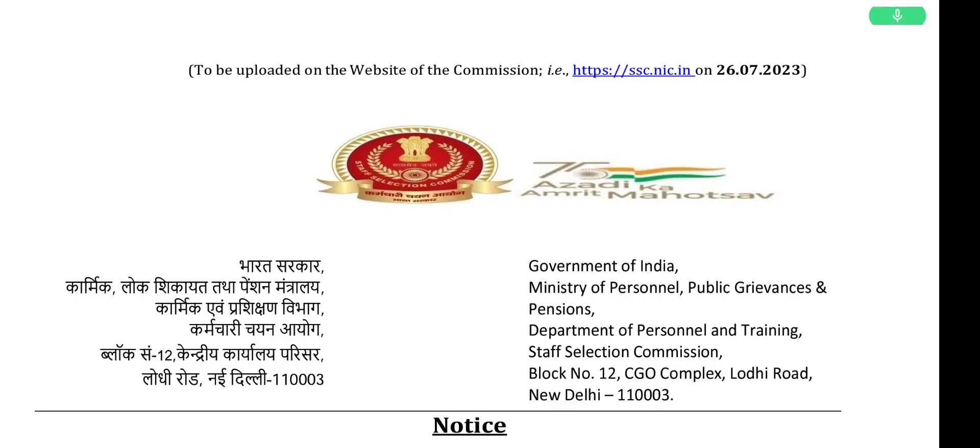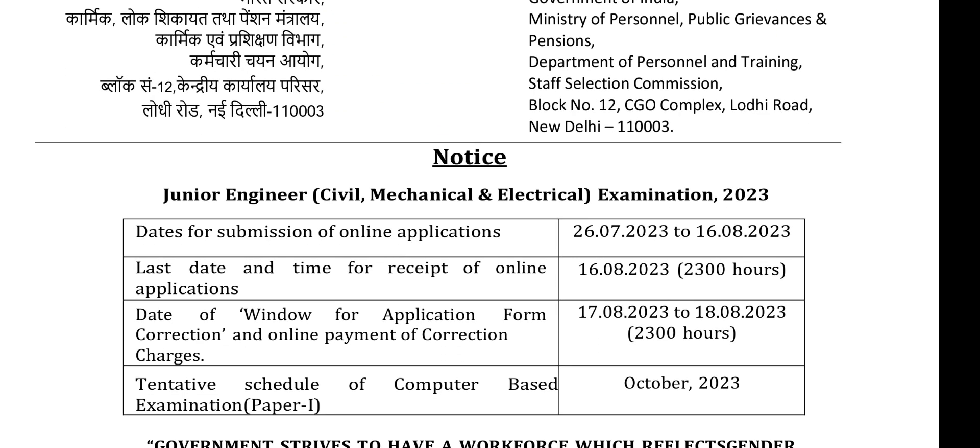Hi friends! Welcome back to our channel! SSC JE notification has been announced — the 2023 exam has been announced.